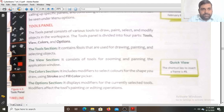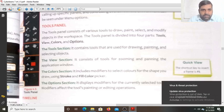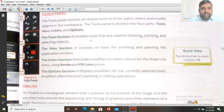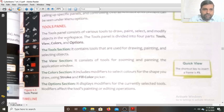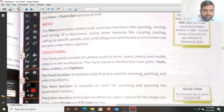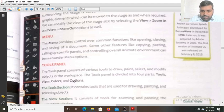The tools panel is divided into four parts: the tool part, the view part, the color part, and the options. The tool section contains tools that are used for drawing, painting, and selecting objects. You can find tools like the text tool, brush tool, and different types of selection tools — all tools created for drawing are in the tool section.